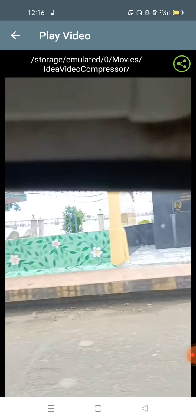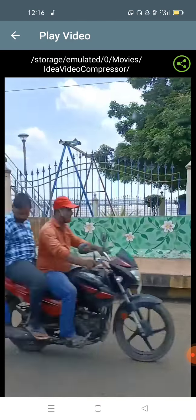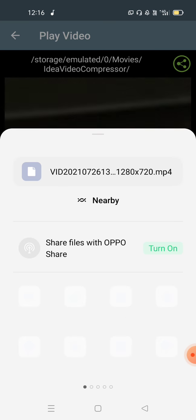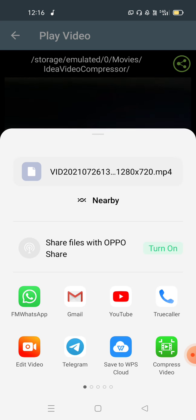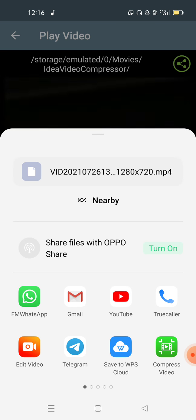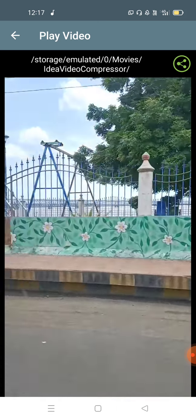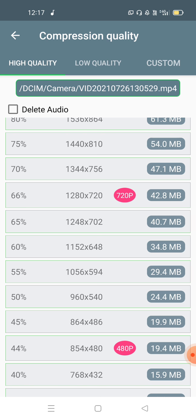There is a share option. You can share the compressed video with WhatsApp, Gmail, or YouTube. You can share it directly after compression.